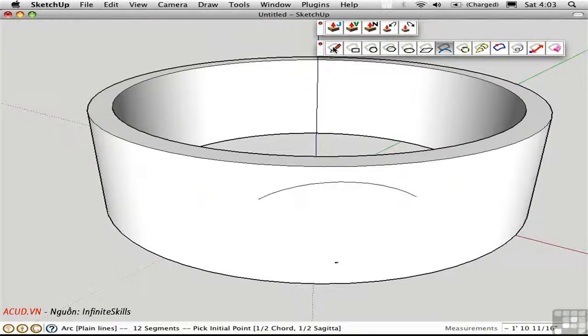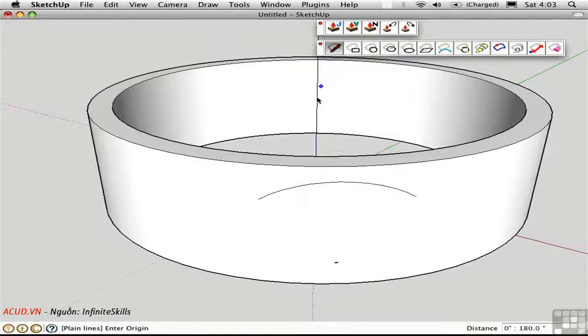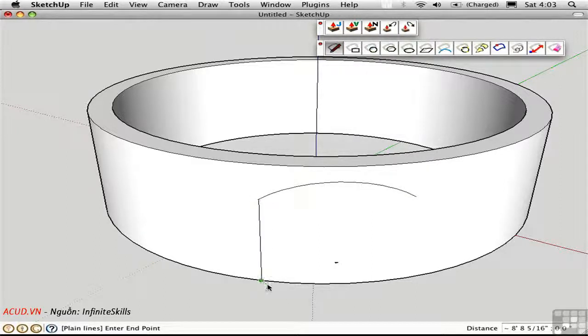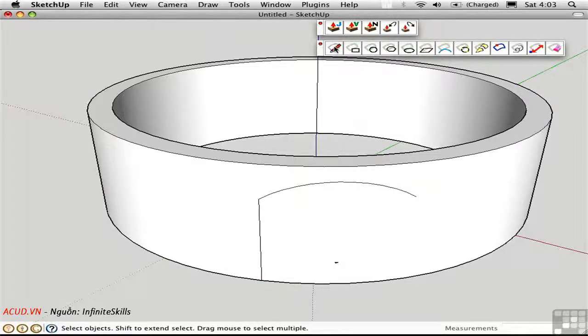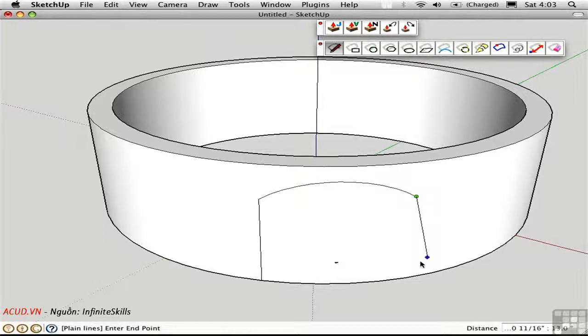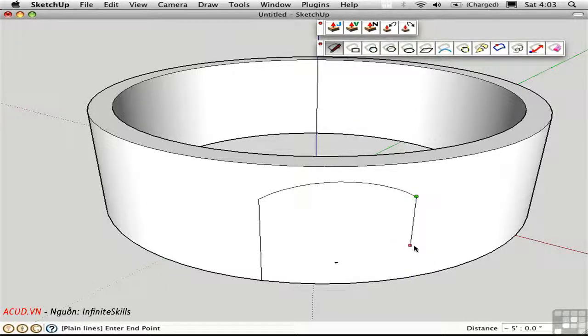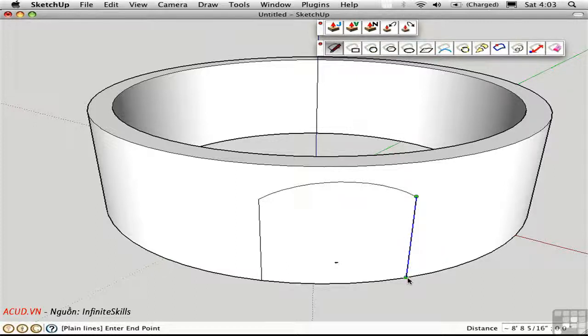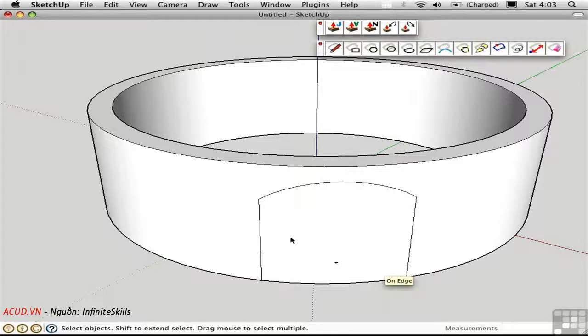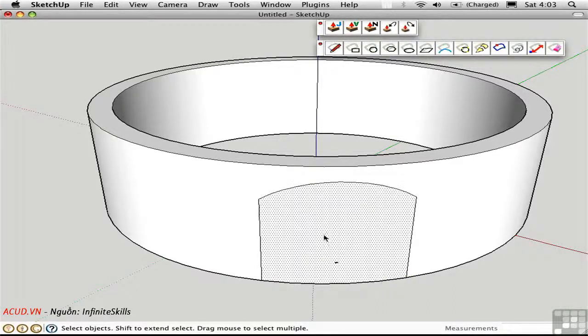I'll use the Line on Surface tool to draw a line vertically down here, and I'll do it again on the other side. Now I want to lock this inference in the blue direction, so when it highlights in blue I'll hold the Shift key down, and I can be sure that I'm getting a vertical line. It subdivided this surface.